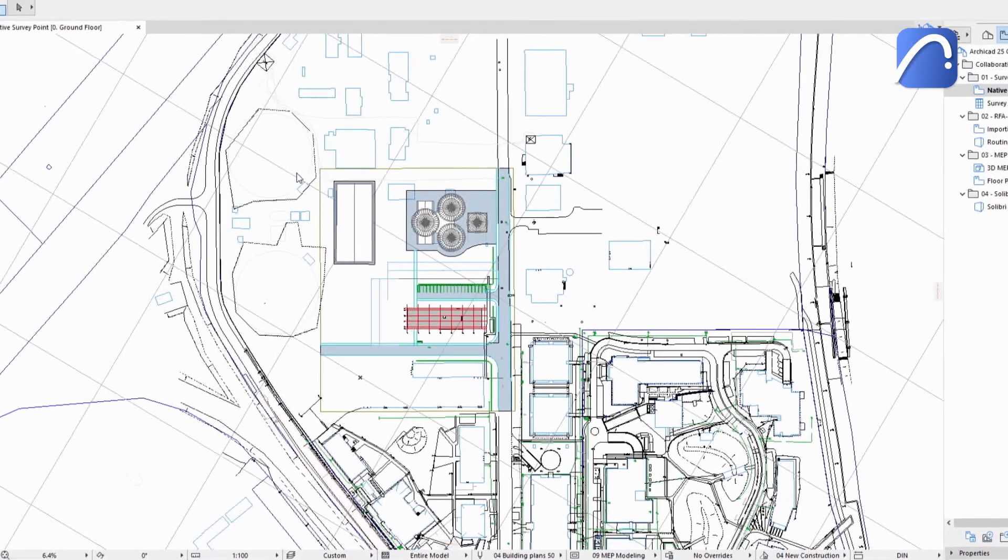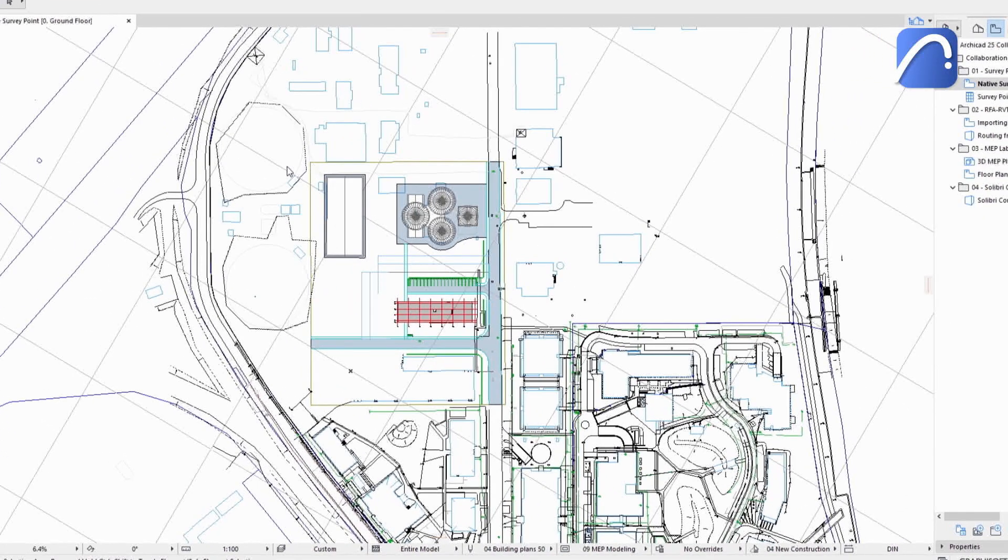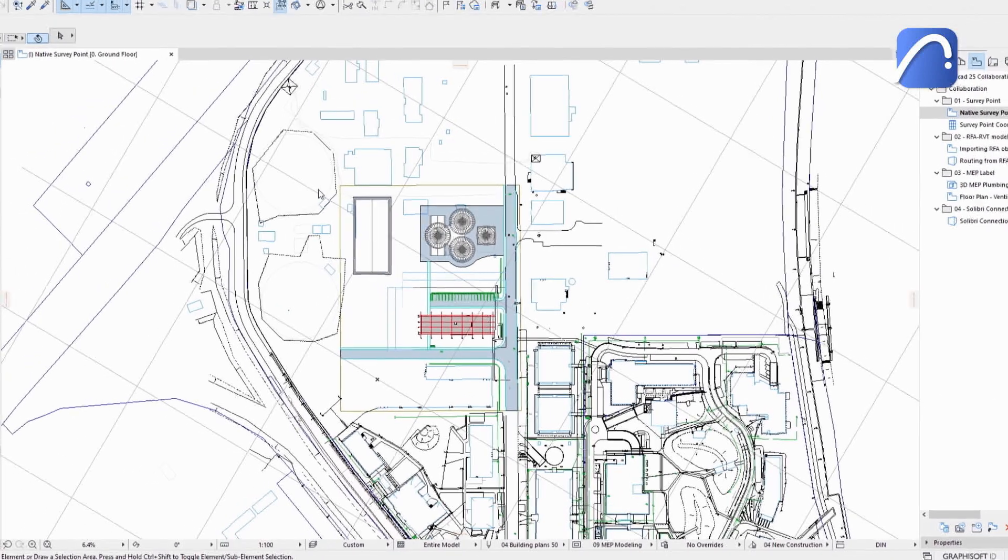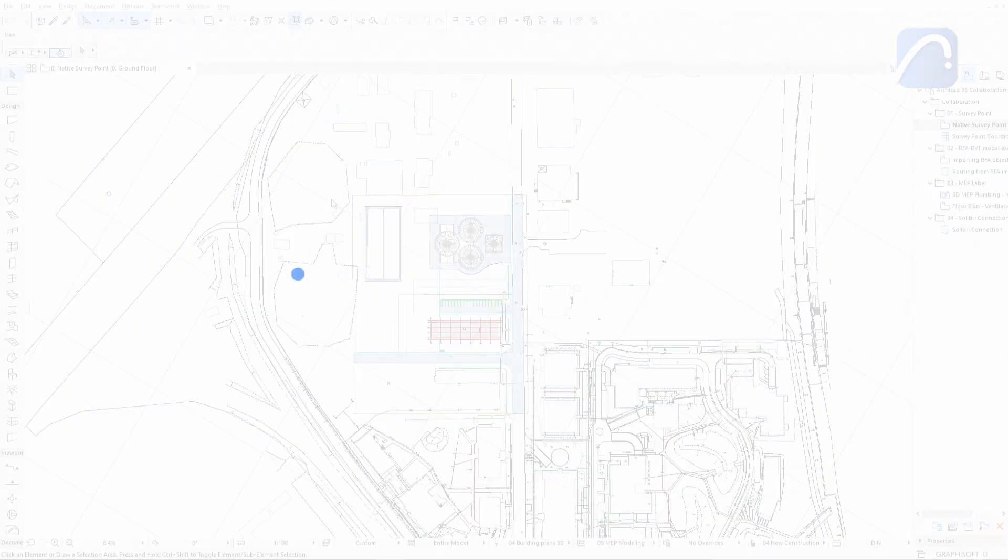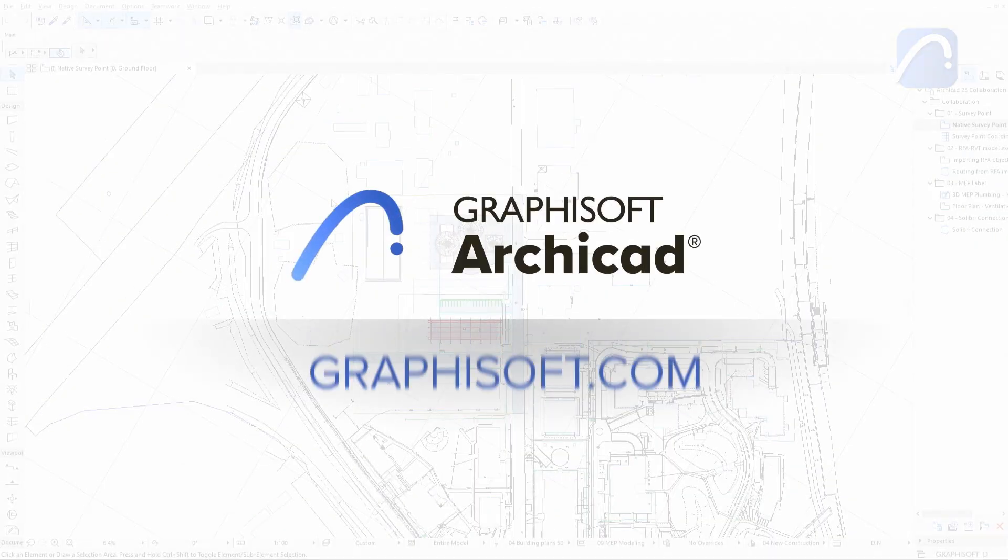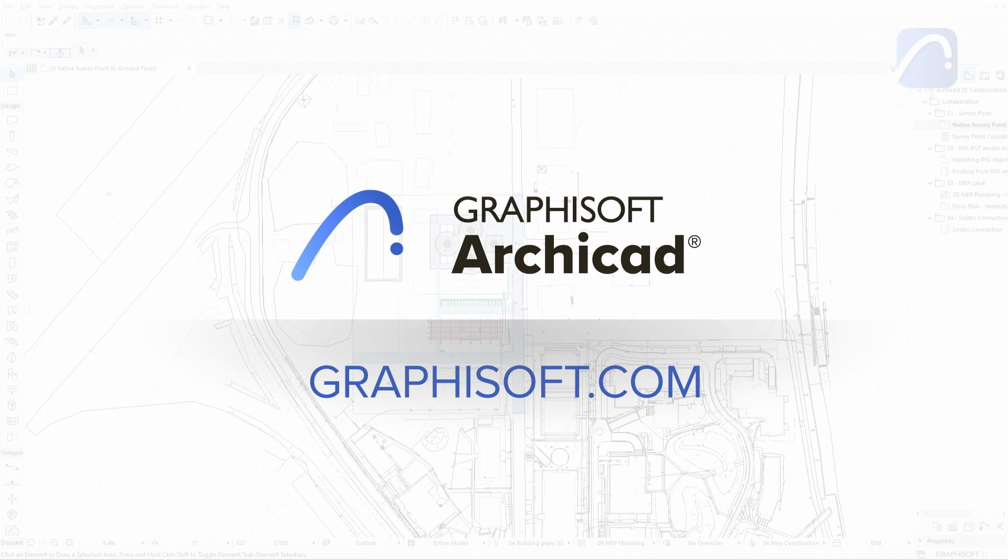Eliminate coordination inconsistencies and simplify your workflows with the native ARCHICAD survey point. To learn more about ARCHICAD, visit graphisoft.com.